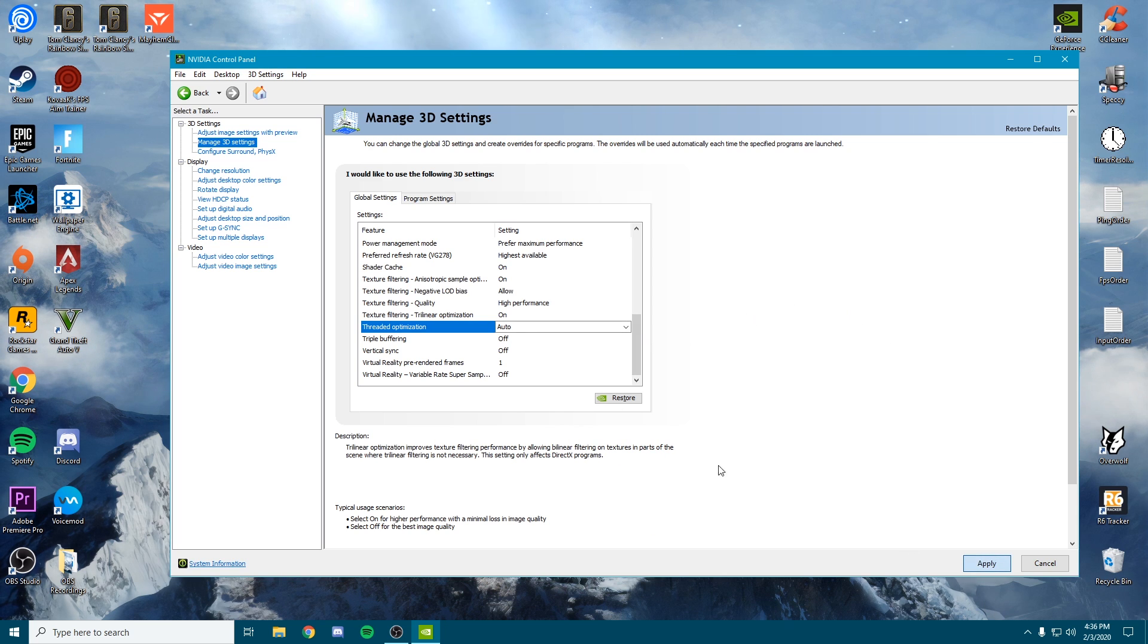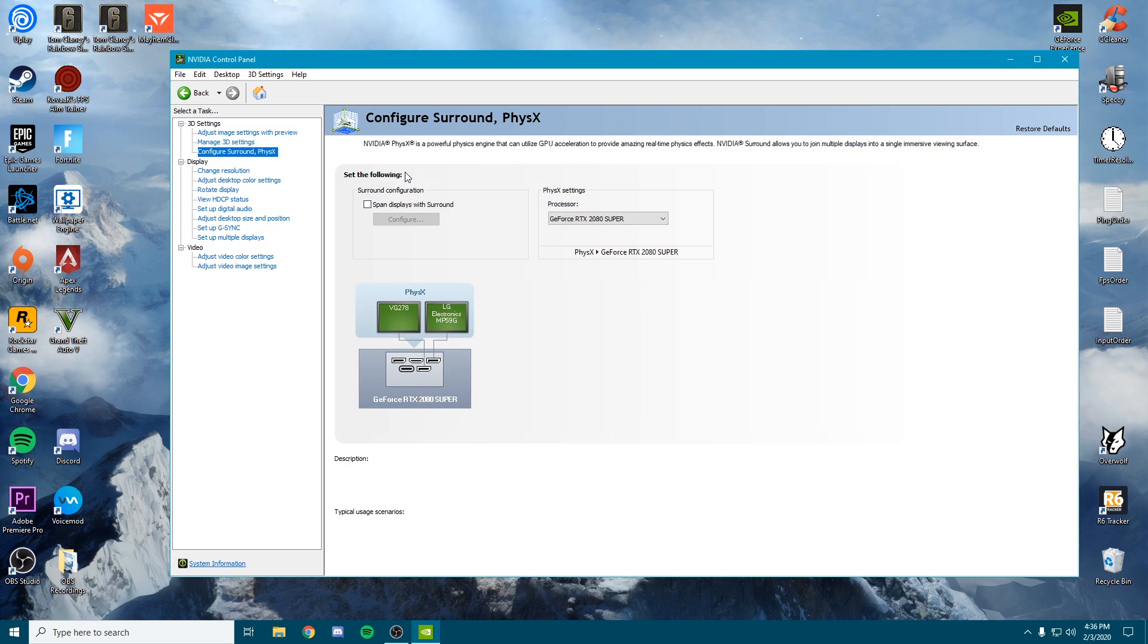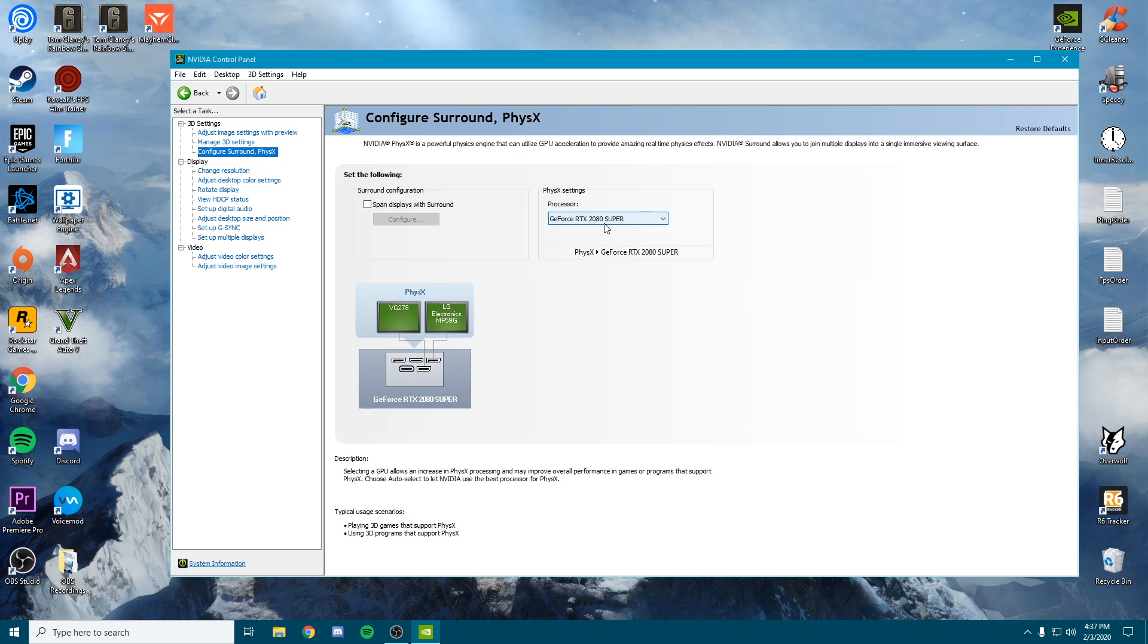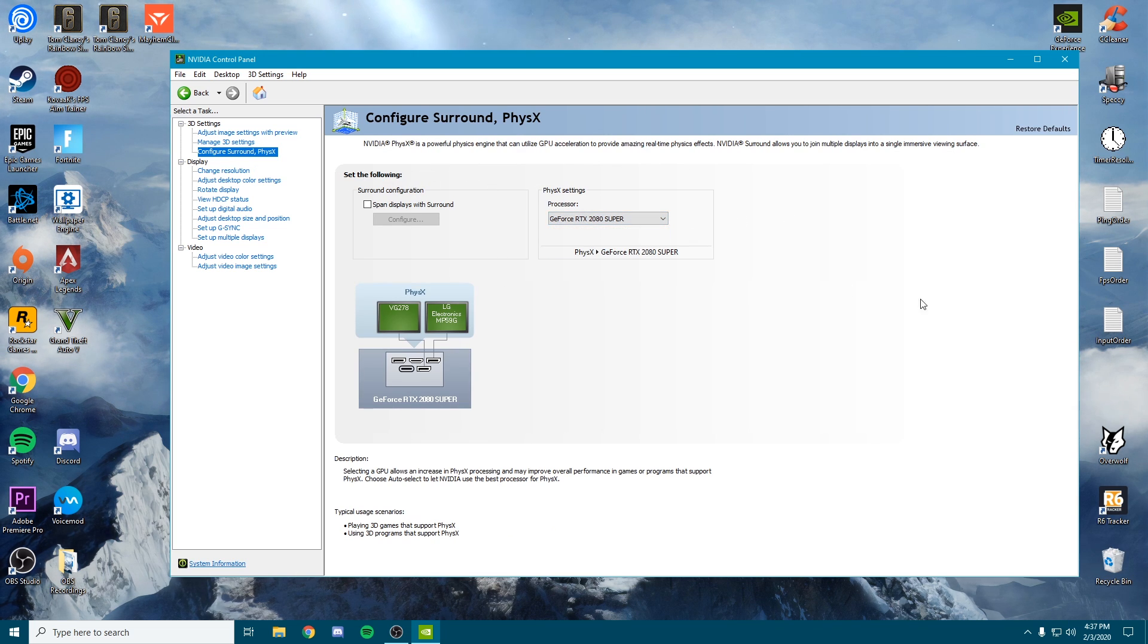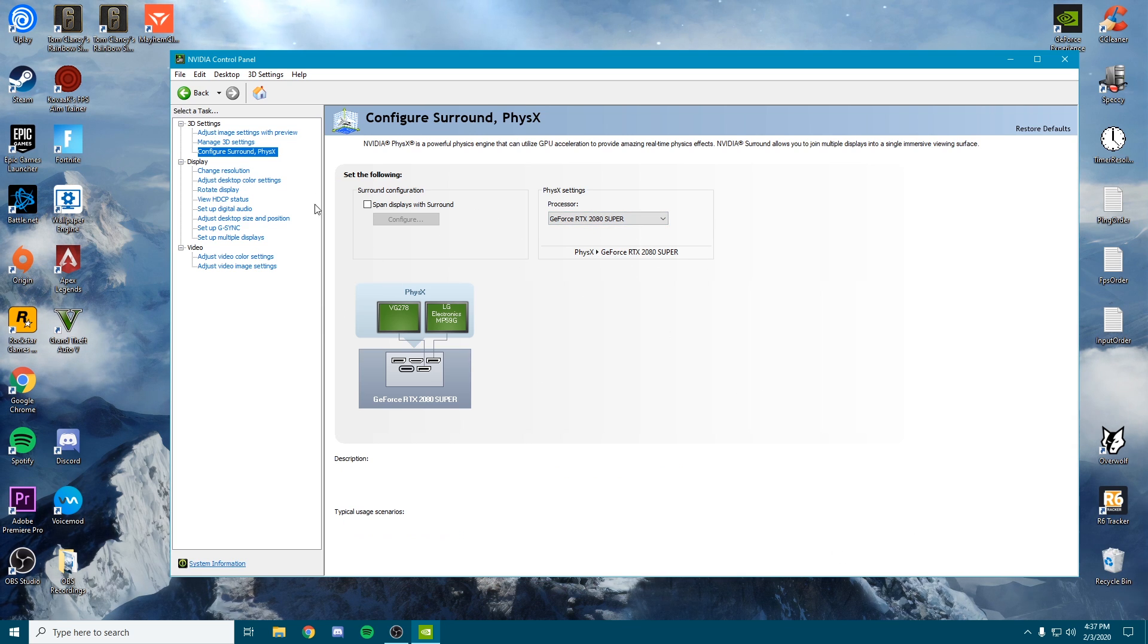We can go to the configure sound and physics tab. Go ahead and turn this to your GPU right here. This is going to take some stress and bottleneck off of your processor and make your game look a bit better as well. You can apply that.